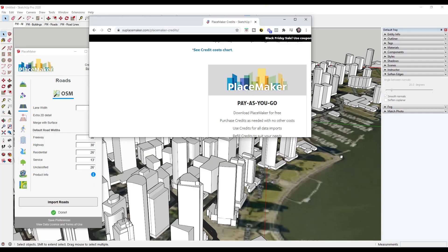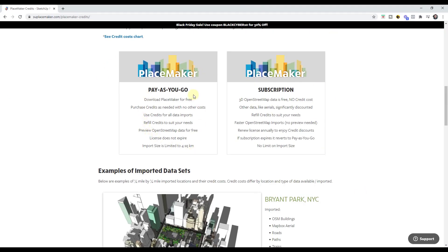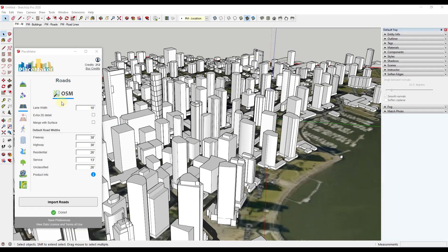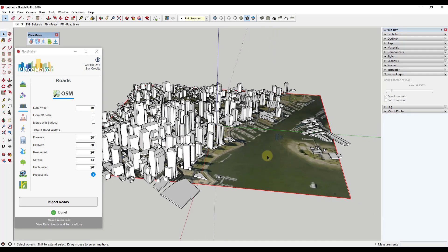I want to note there are two options in Placemaker. There's pay-as-you-go, which means you can download Placemaker for free and use credits like I've been doing. There's also a subscription model where you pay a single subscription and the OpenStreetMap data is free — you don't have to pay credits to create things like roads. You do still need credits for high-resolution Nearmap imagery, but the subscription might be a better option if you're creating a lot of different cities.